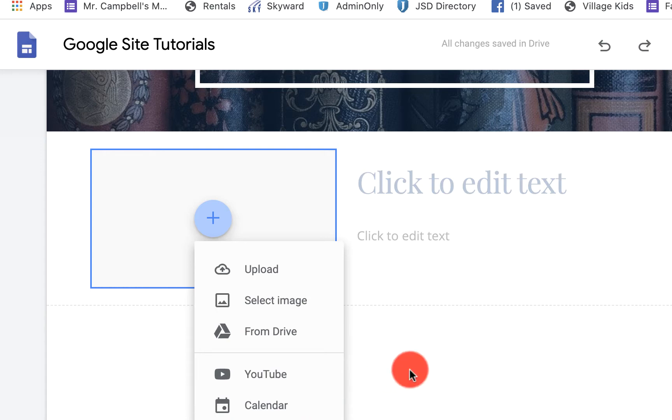Currently right now is that Google does not, or Google Sites does not allow you to place an image within a text box, unfortunately. Maybe that will come in the future. But as of right now, they don't do that.